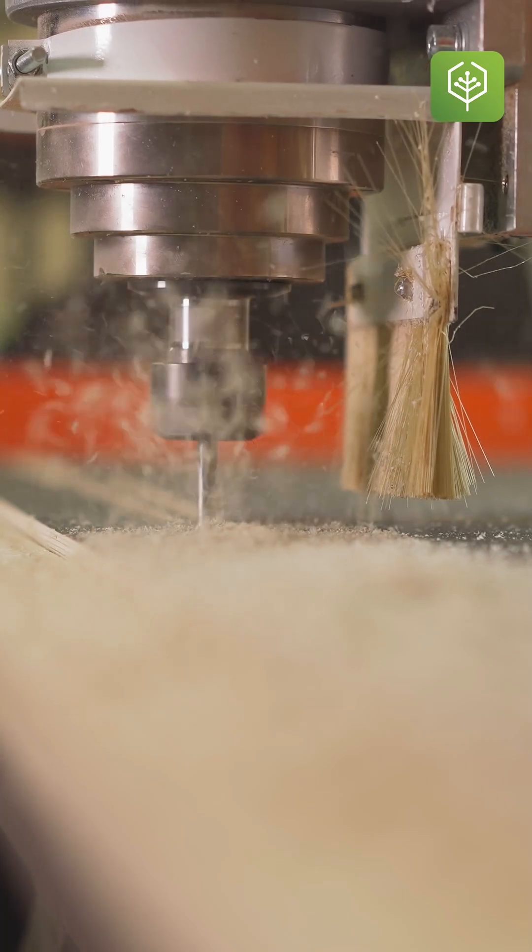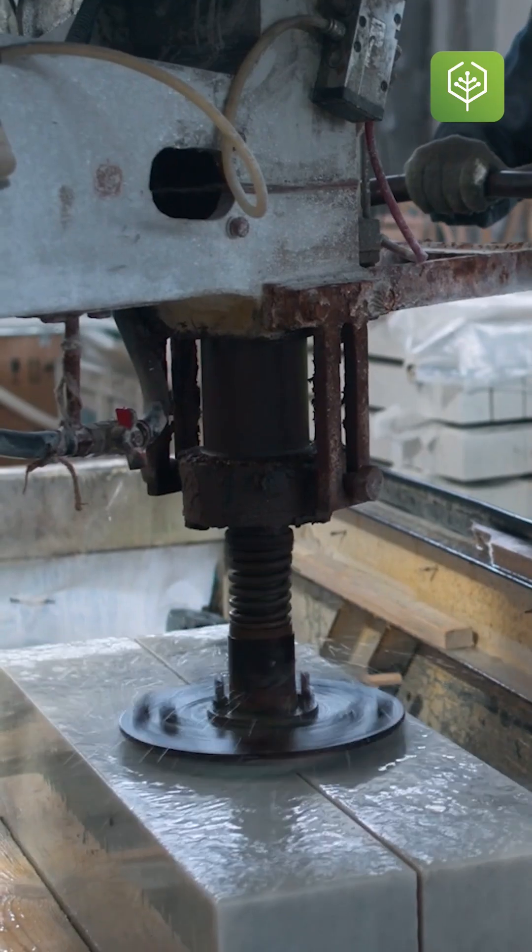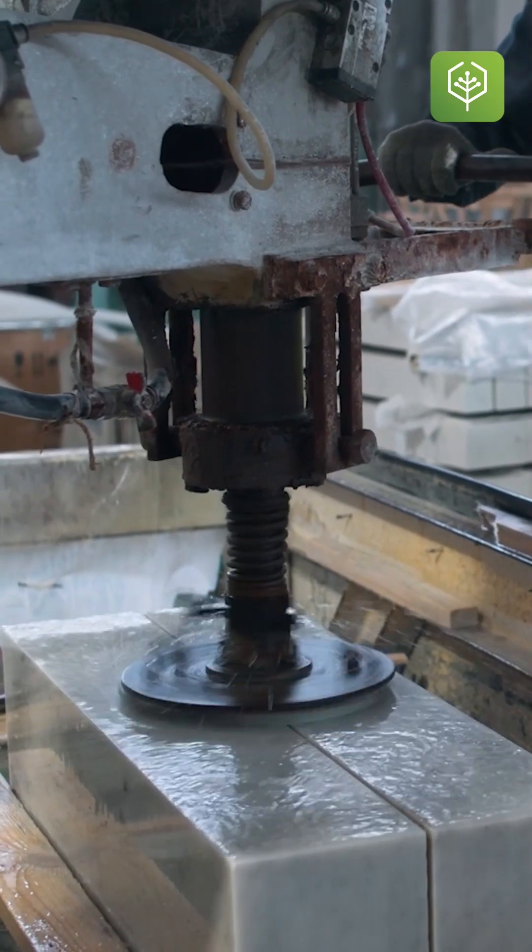What do we do with CNC machines? So CNC machines work on wood, work on marbles, they work on metals.